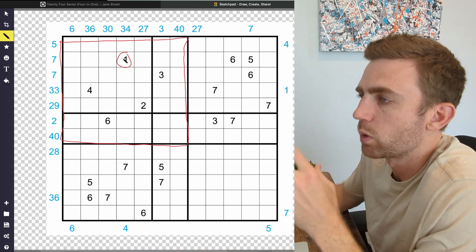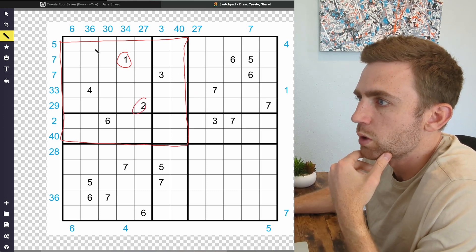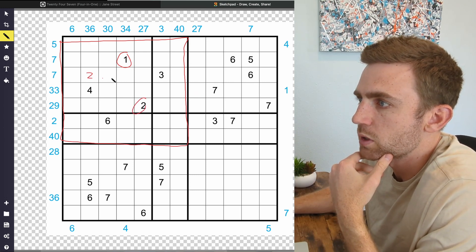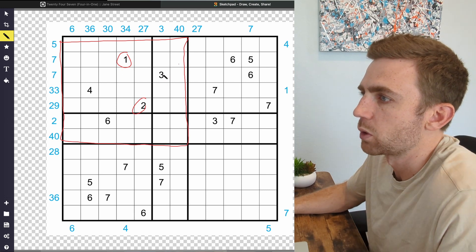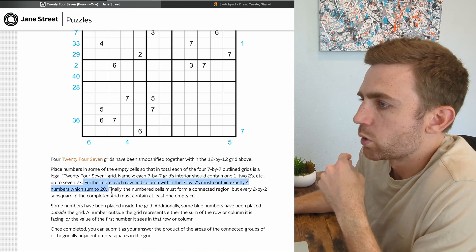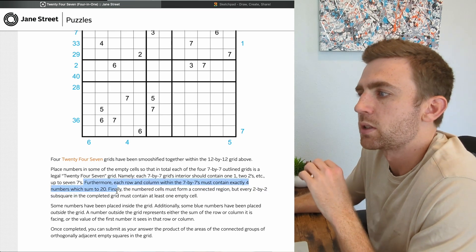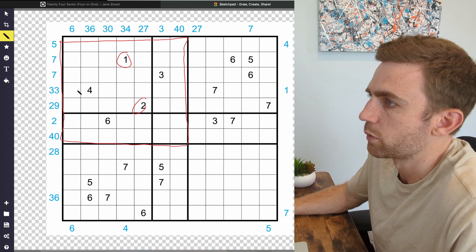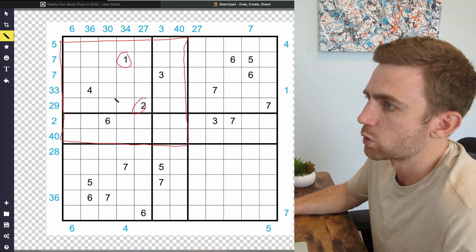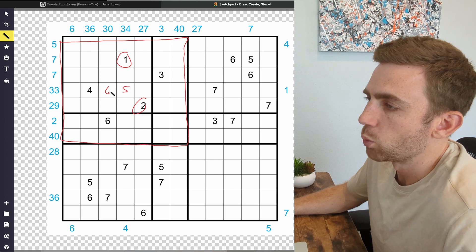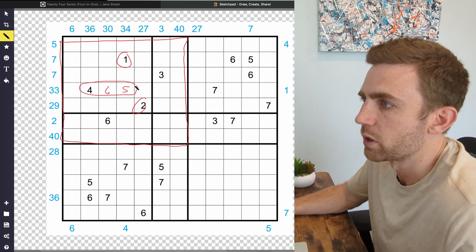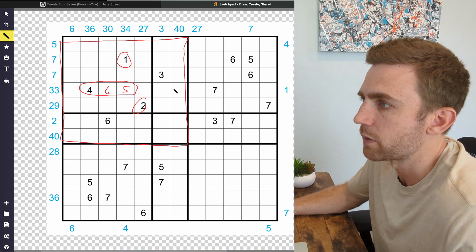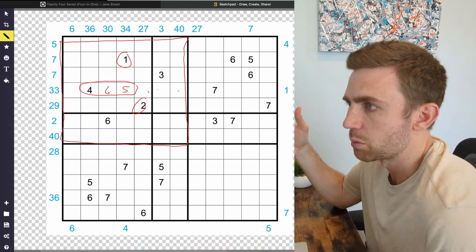Each 7×7 section should contain one 1, two 2s, etc., up to seven 7s. So for each 7×7 section of this grid, there's only one 1 that they gave us, and then there's a 2 here, but we know there's a 2 somewhere else here. Same thing with the 3s, 4s, etc. Furthermore, each row and column within the 7×7s must contain exactly 4 numbers which sum to 20. In this row, for example, we know we can only have a total of 20. So if there's a 6 here and a 5 here, then we know that last number needs to be a 5, because that would sum to 20 with these 3s. And that goes for rows and columns.